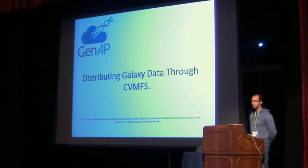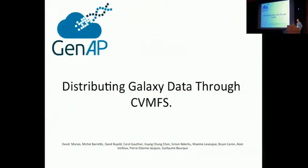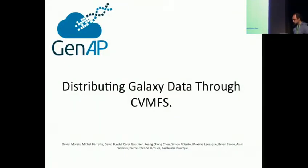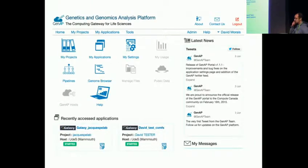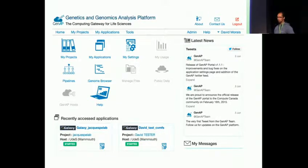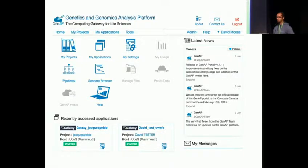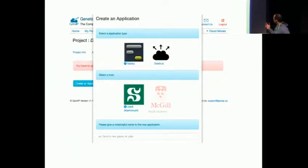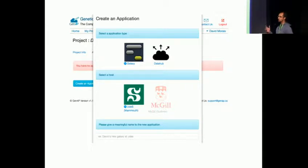We have in Canada this project called GenApp, where we provide, among others, tools like Galaxy to serve our community. In GenApp, the users instantiate their own Galaxies, and each Galaxy is attached to an HPC center, so it's not actually a cloud. But we have hundreds of Galaxies instantiated in our project. Through our interface, our user would basically choose what type of application to create and then the cluster where to put that Galaxy instance. So we serve Galaxies not only in one HPC center, but actually across the country.